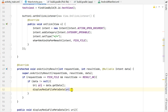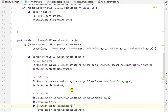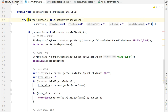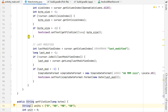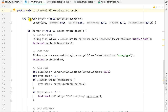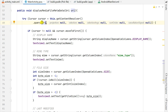The displayMediaFileMetadata(uri) method is defined outside onCreate and outside onActivityResult. Inside this method I have a try block. In the try block I define a cursor equal to this.getContentResolver().query(uri, null, null, null, null) — I have used five nulls here for projection, selection, selection args, sort order, and cancellation signal. Using the URI I get the content resolver and define the cursor.